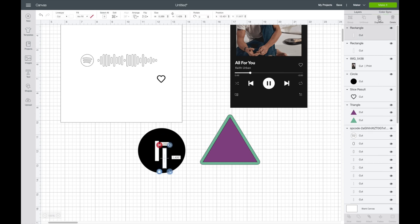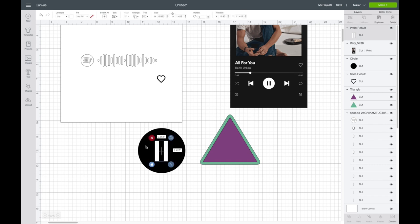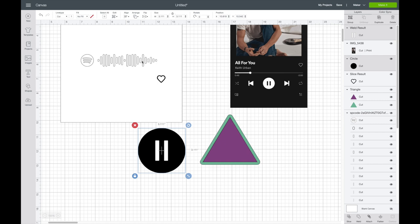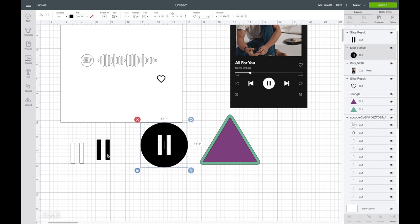To line these up, I'll hit shift on my keyboard and select both of them, then go up to align and select 'Align to Bottom.' Now I'm going to hit weld — you don't want to group it or attach it because I'm actually going to slice these out. You can only slice two layers at a time, so with those two selected hit weld. Then I'll hit shift and select the circle, go back up to align, center this, and with both still selected hit slice. I just think it's easier to have this sliced out when I cut it.